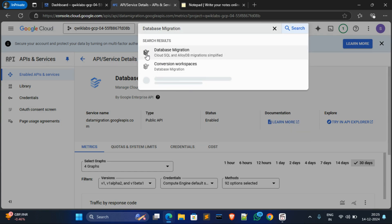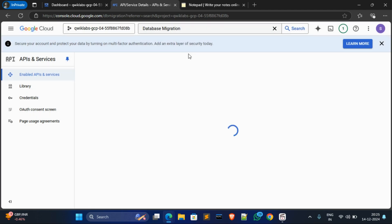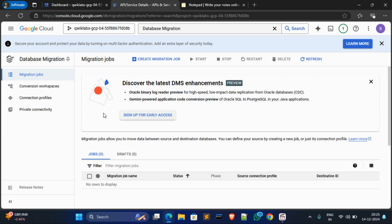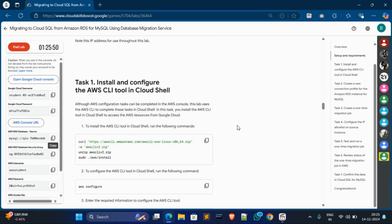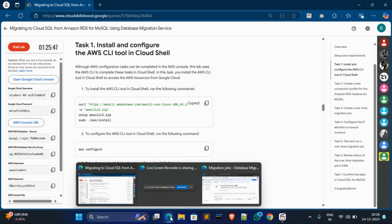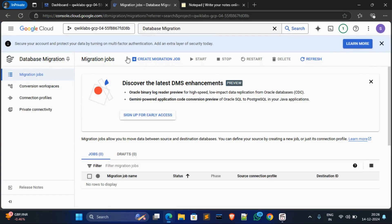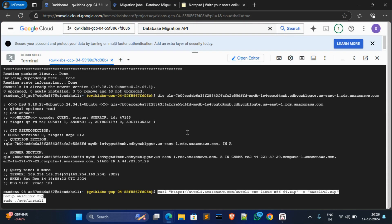Select the first option, Cloud SQL. Now go to Tags, scroll down, copy the first command from Tags 1, go to Cloud Shell in the first tab, paste it, and hit Enter.